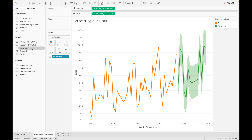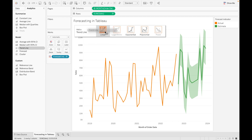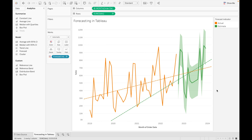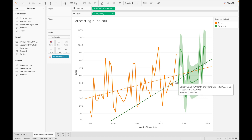Now let's add a trend line using the linear model. When you add a trend line, you can see two trend lines — the first one is for the actual data and the second one is for the estimate data.